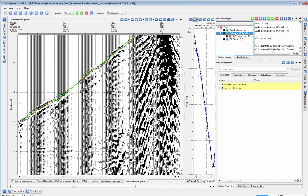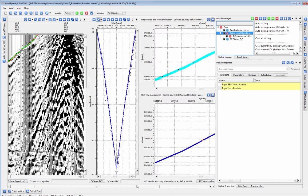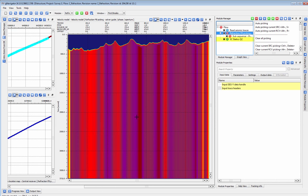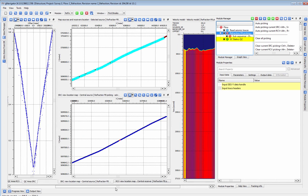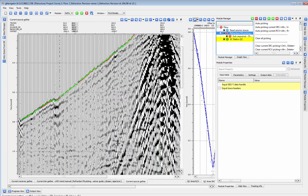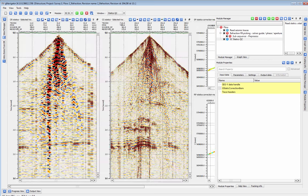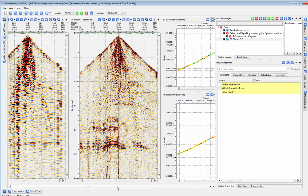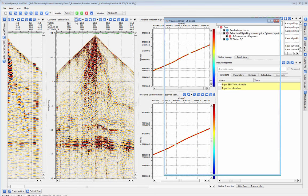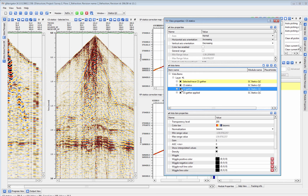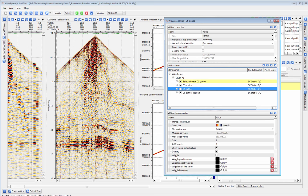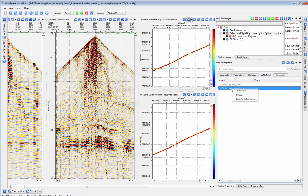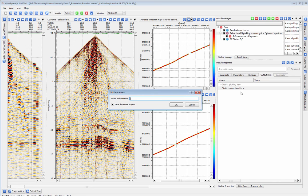The refraction statics module automatically generates a surface consistent refraction static solution when we run it. That static solution is easily checked using the SC statics QC module where we can view the results of the static solution across the line on shots, receivers, and on any individual shot or receiver gather. We can save any individual iteration of the statics run to the database to be retrieved later when we apply those statics to the data.